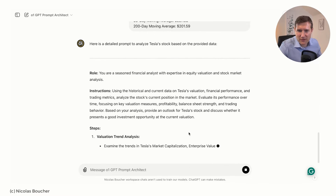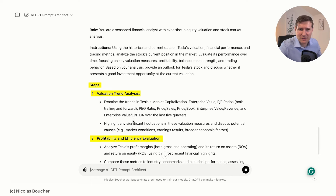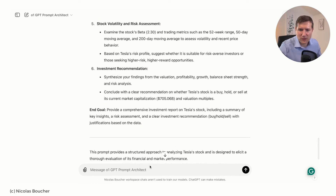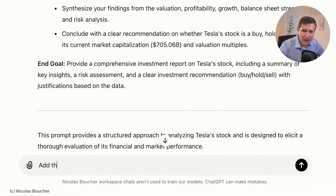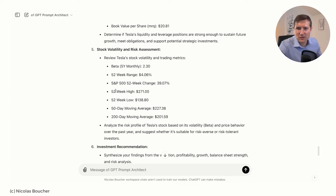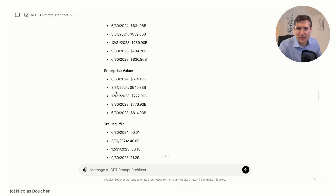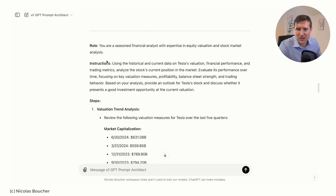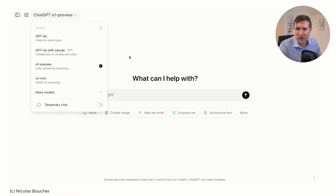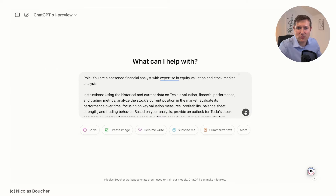We already have a prompt that's been generated with a step-by-step structure — and that's how this model, the O1 model, really likes it. I'll also say 'add all the data in the prompt.' Now the GPT has finished with the total prompt. So let's copy all of this prompt — which has both the step-by-step, the data, and the instructions — and go into the O1 preview to paste this prompt and let O1 do the work.